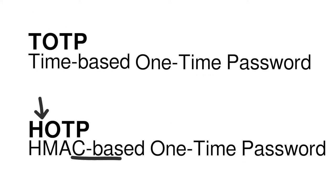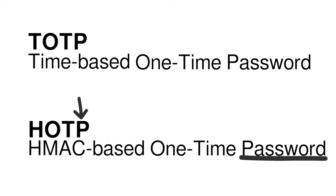TOTP and HOTP are algorithms for generating two-factor authentication codes. Let's take a look at how these work, starting with the simpler HOTP.